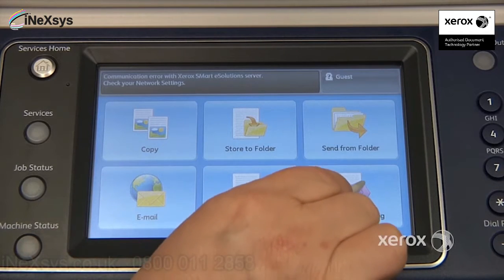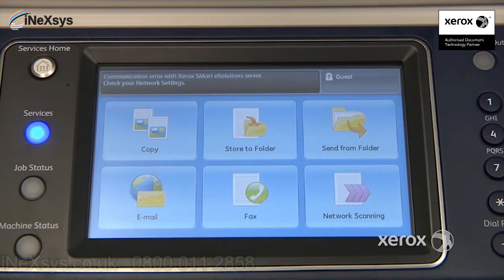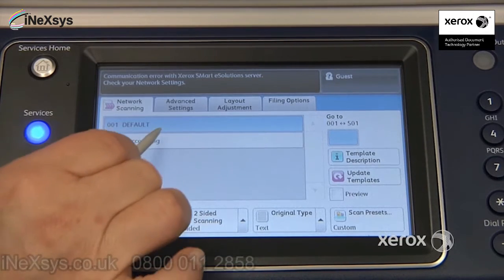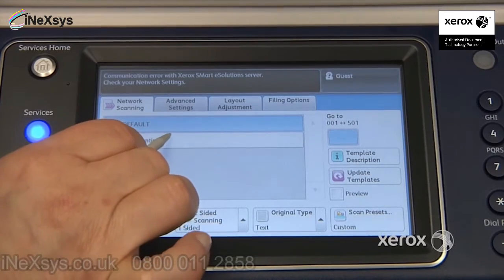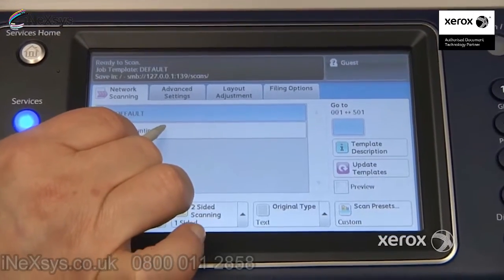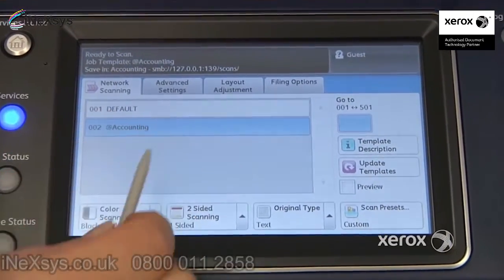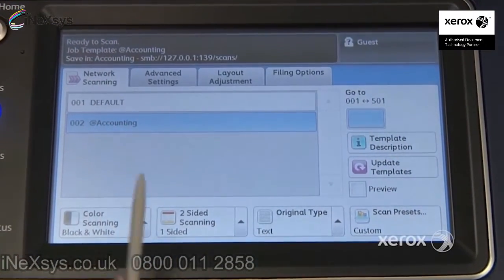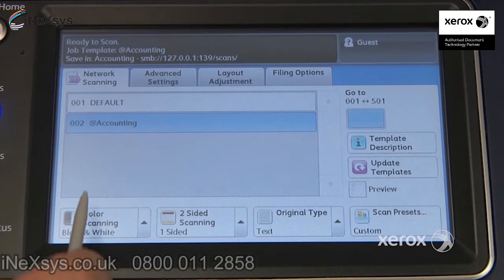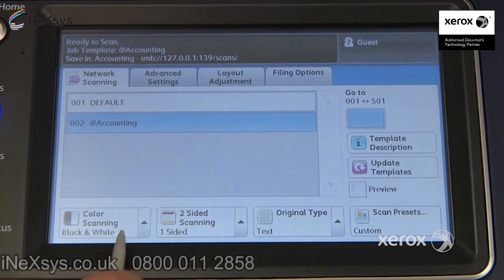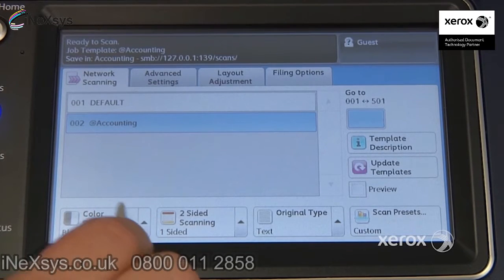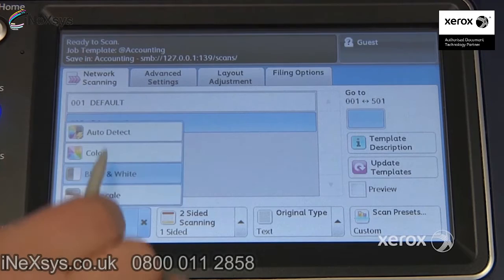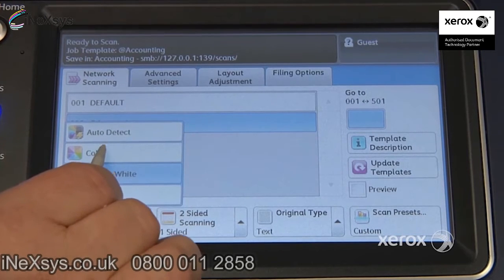To scan to your network, simply select your template, and if you have any other selections to make, go ahead and make them. For example, you've got the option — this is going to scan in black and white by default. You can come here and switch it to color.